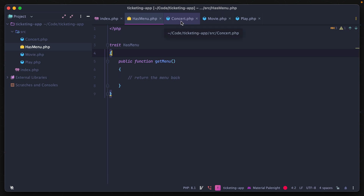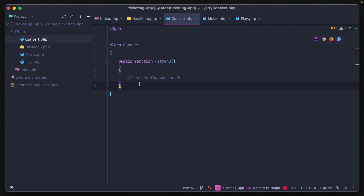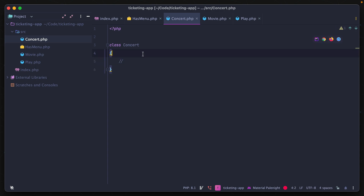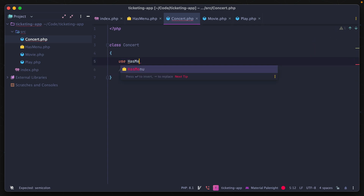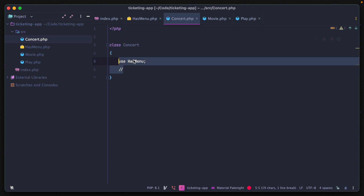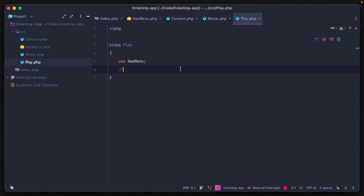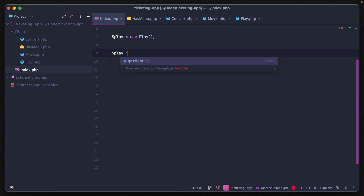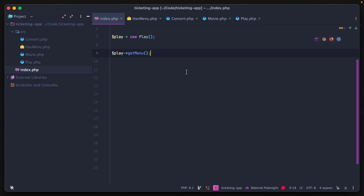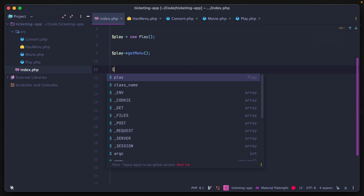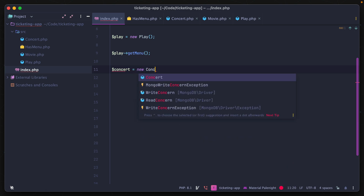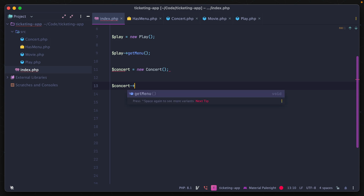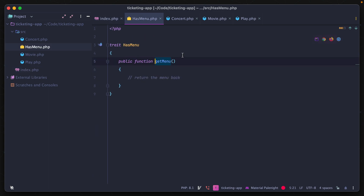In each of the classes that use that function, we can remove it and instead say use hasMenu. We'll do the same thing for the play class. Now, whenever we create a new object from that class, we can call the methods inside that trait — it automatically pulls in those shared methods. So both a play and a concert object can use the getMenu function with the same implementation.